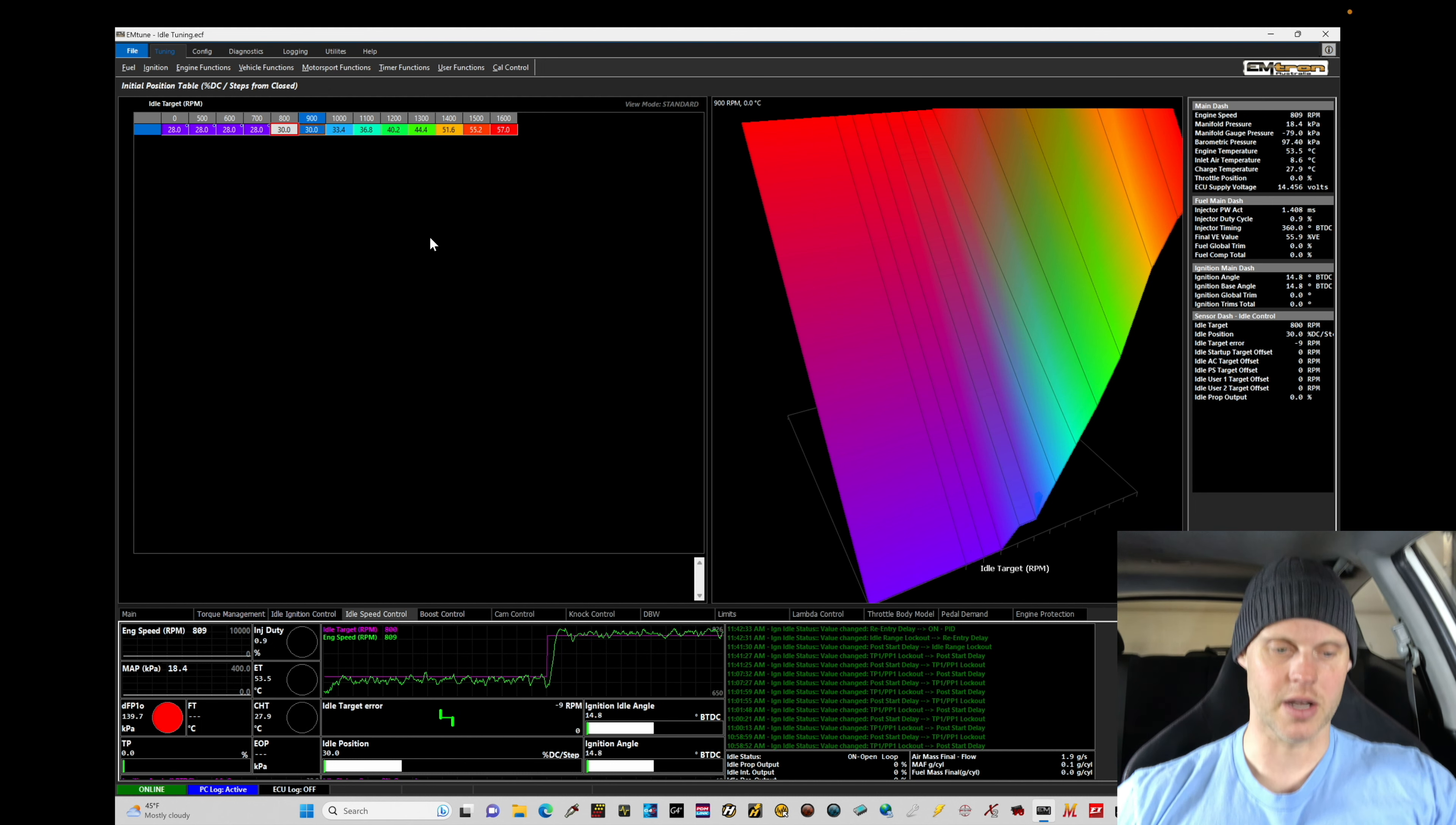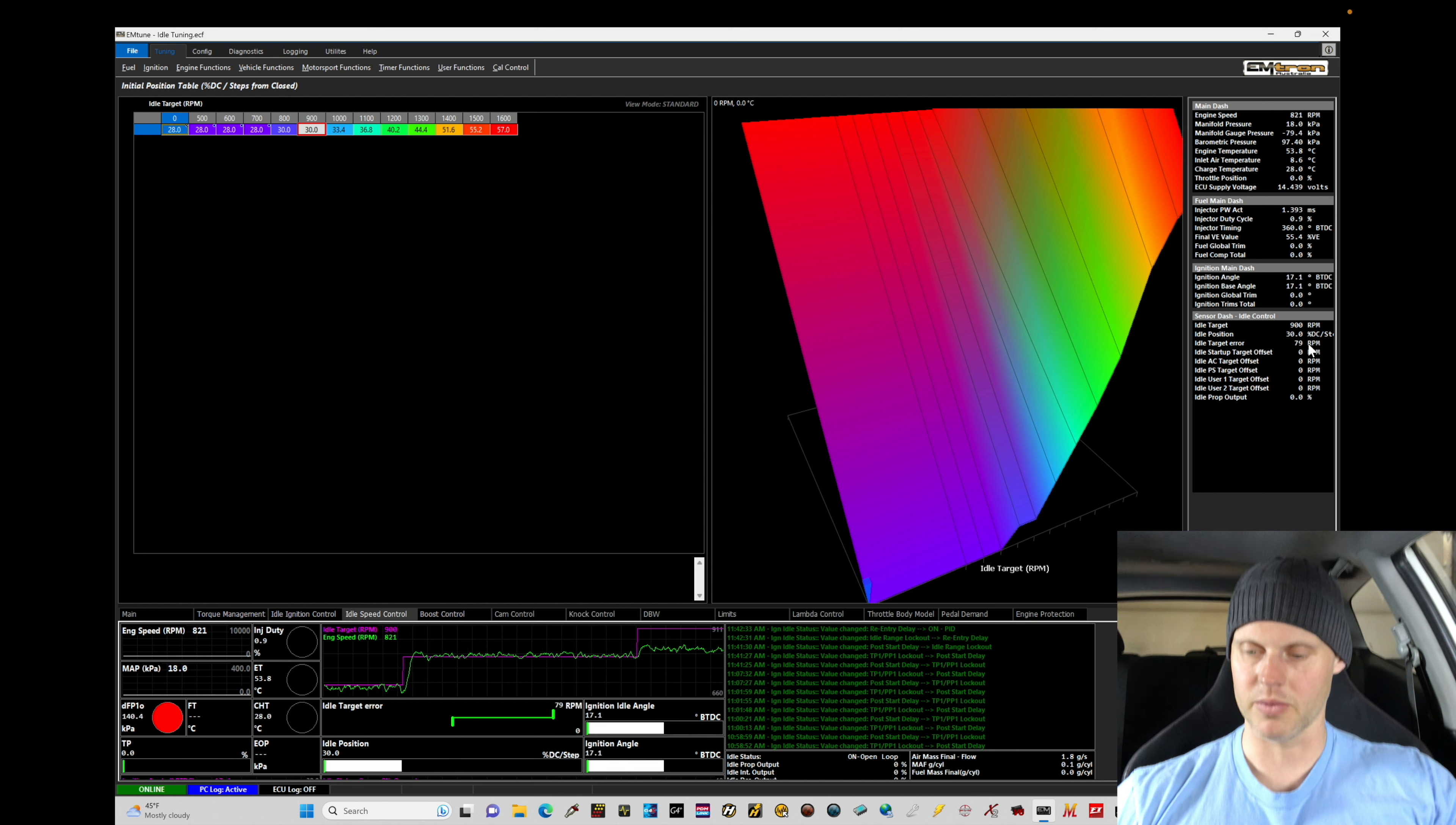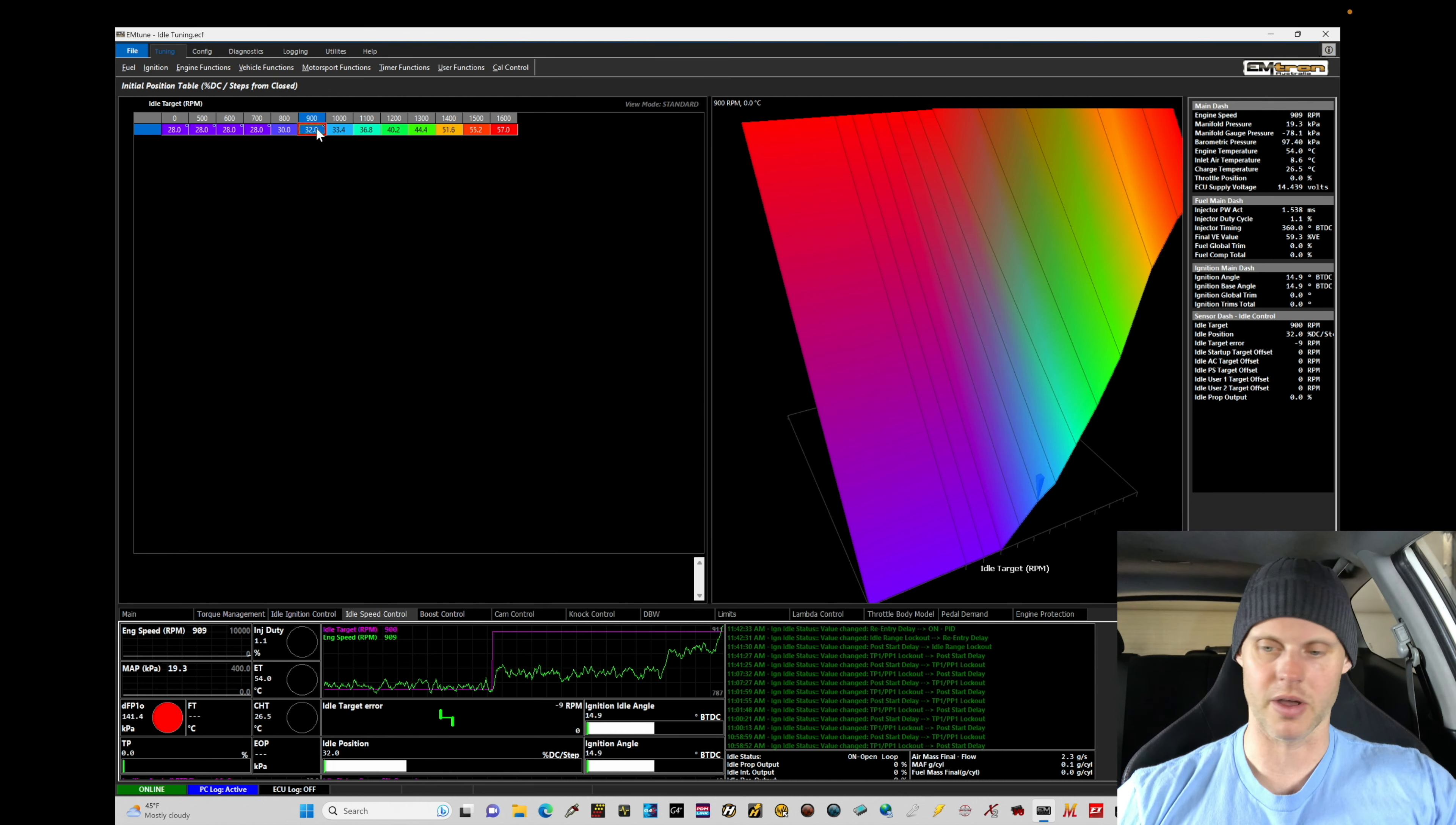We're going to try 900. Let's set our position target table here at 900. So at a 900 RPM target, we are not going to get there yet. We need to bump up this duty cycle. We're about 60 RPM off. If I put it at something like 31% duty cycle, gets me closer. 32 is probably going to get me spot on.